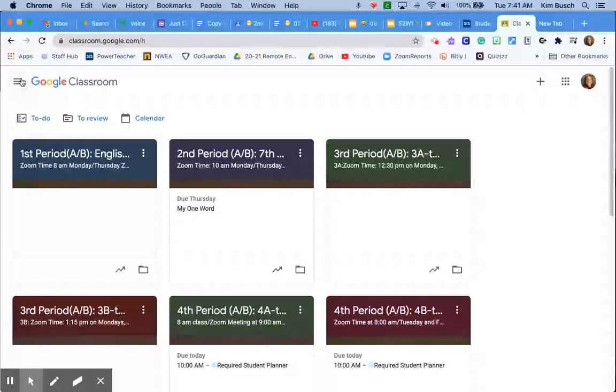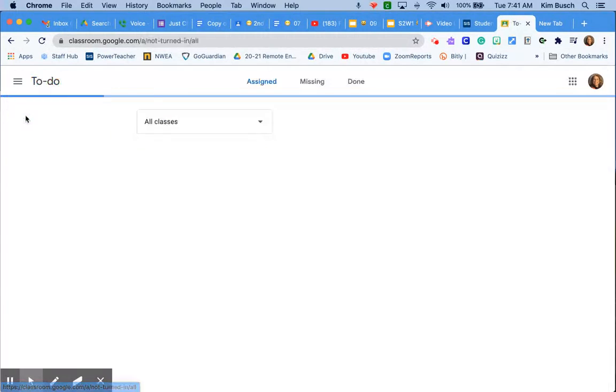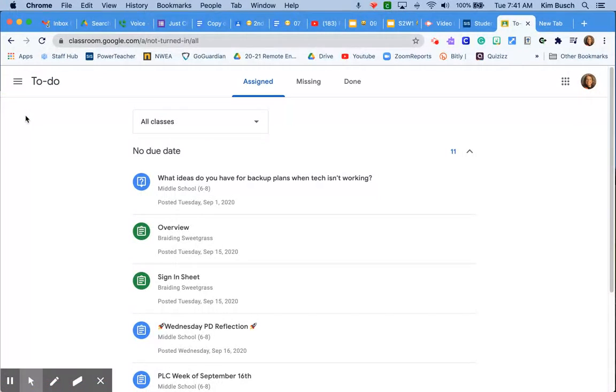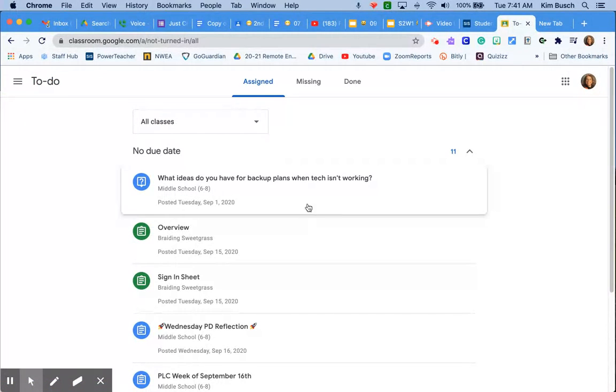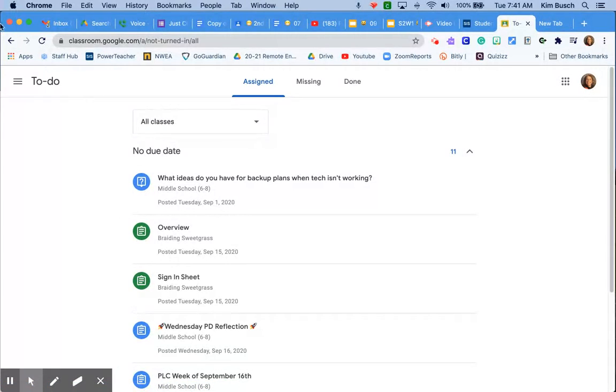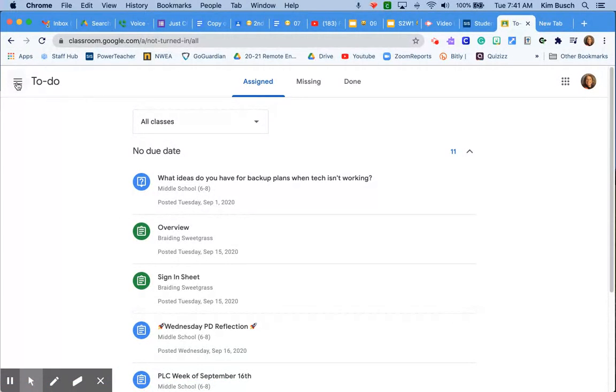In episode three of our first Google Classroom, we talked a ton about the to-do list, looking at all of these things. Boy, I have a lot of stuff on my to-do list.